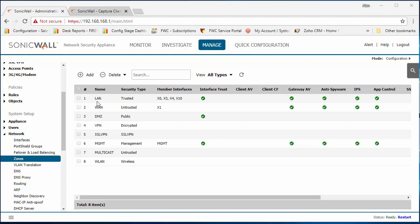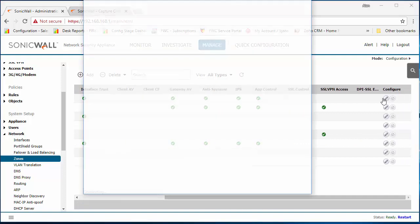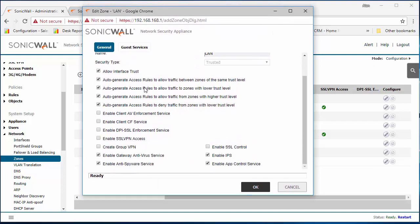I'm going to go to the LAN zone. I'm going to edit this. I'm going to enable client AV enforcement service.